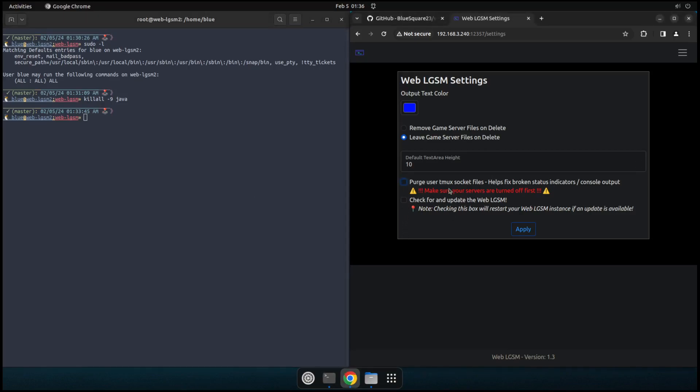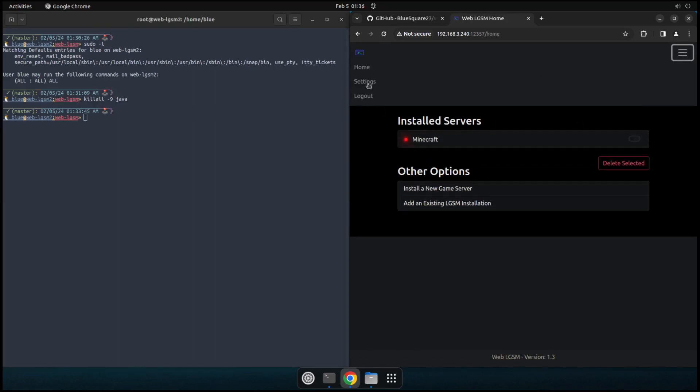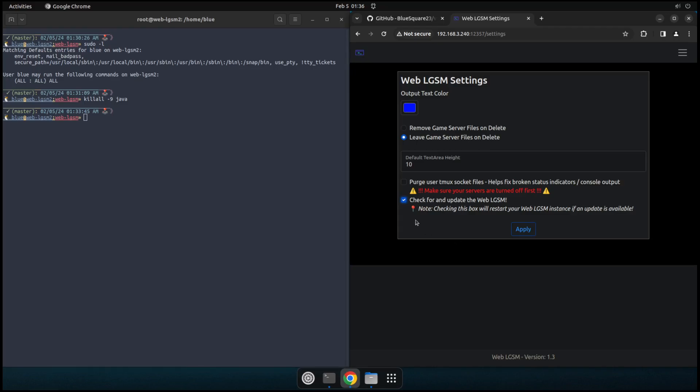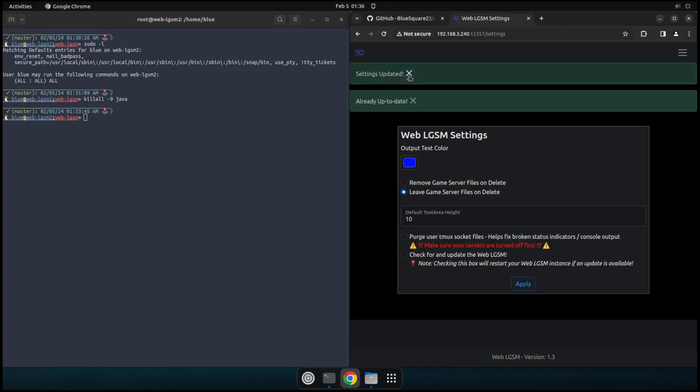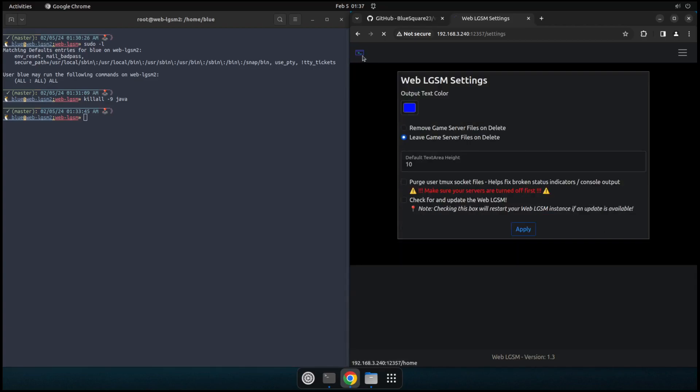But you shouldn't really need to do that unless something gets wonky where like you start a game server and it's running, but this button's still red. There might be old dead TMUX sessions that are just hanging around that need to be cleaned up. So if you turn off the game server and then you purge the socket files, that'll clean things up. But okay. Yeah. So the last thing is just an update check, just to check if any updates are available and it'll automatically pull them in and download them. We know in this case there shouldn't be anything because we just installed this obviously.